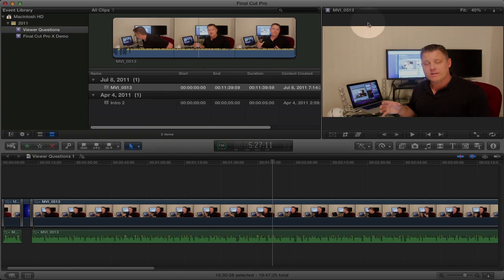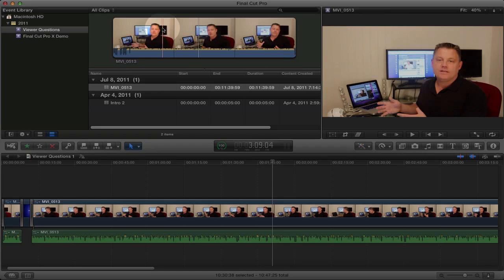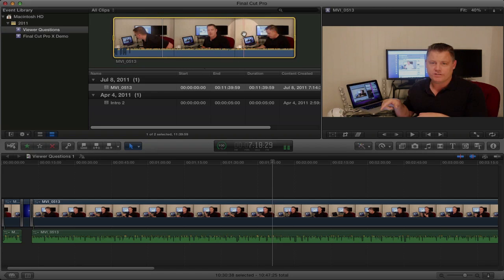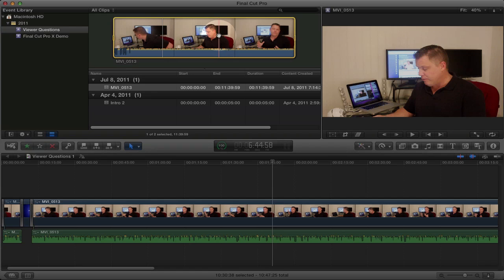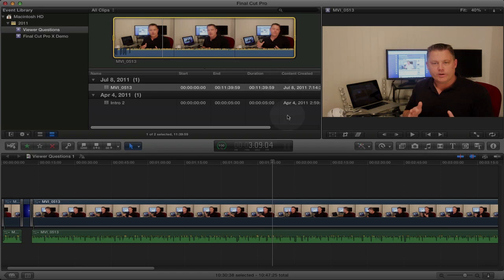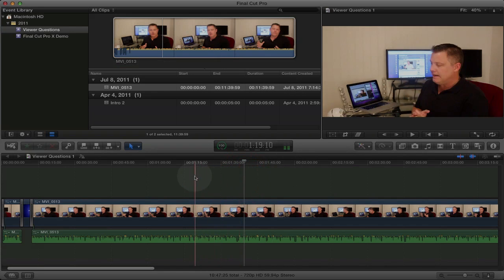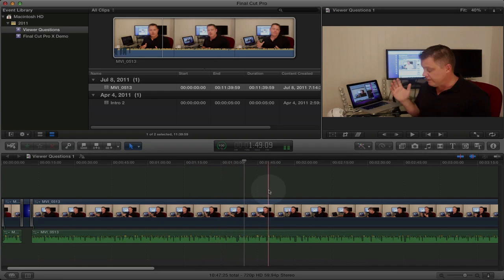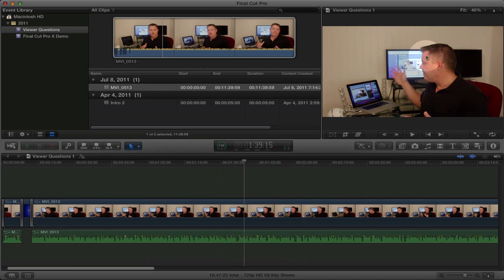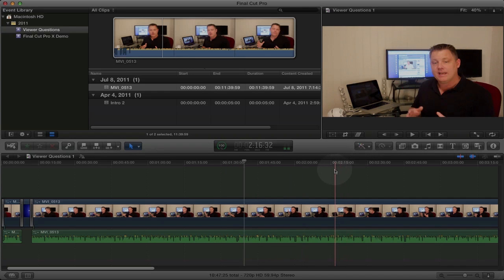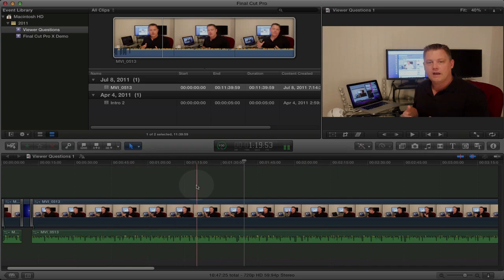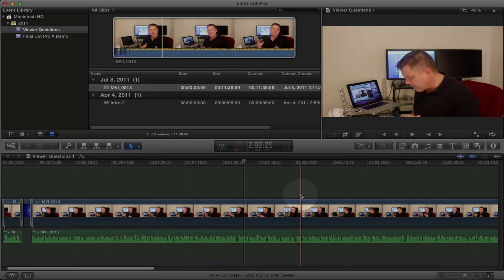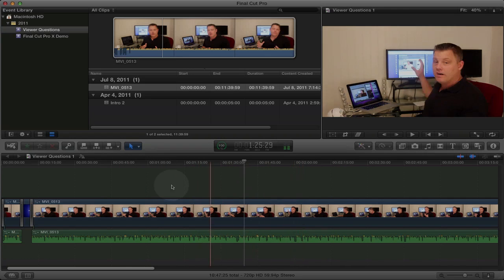Over here we have the video canvas, where you can scrub through and see the video in your clip from the events browser, or you can come down to the timeline and scrub through the video by just moving your mouse back and forth. And then of course down here we have the timeline, where you do your precise editing and insertion of clips into your project.